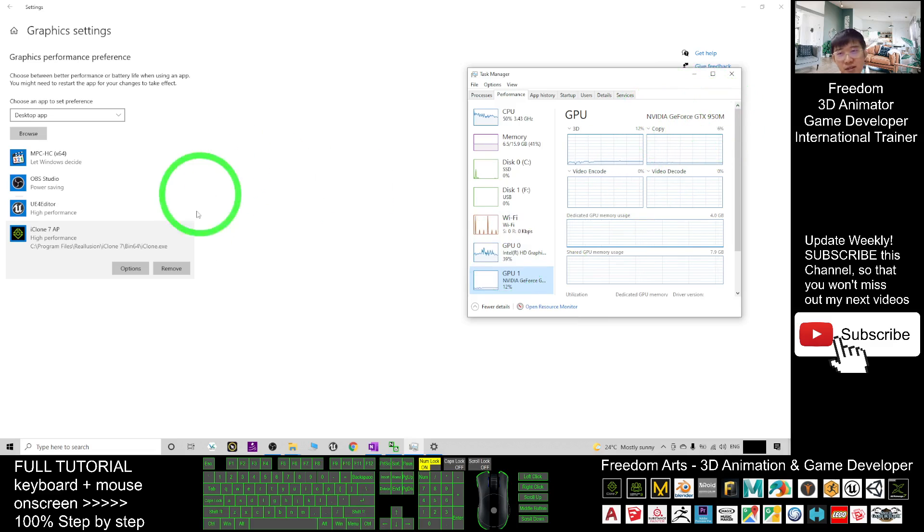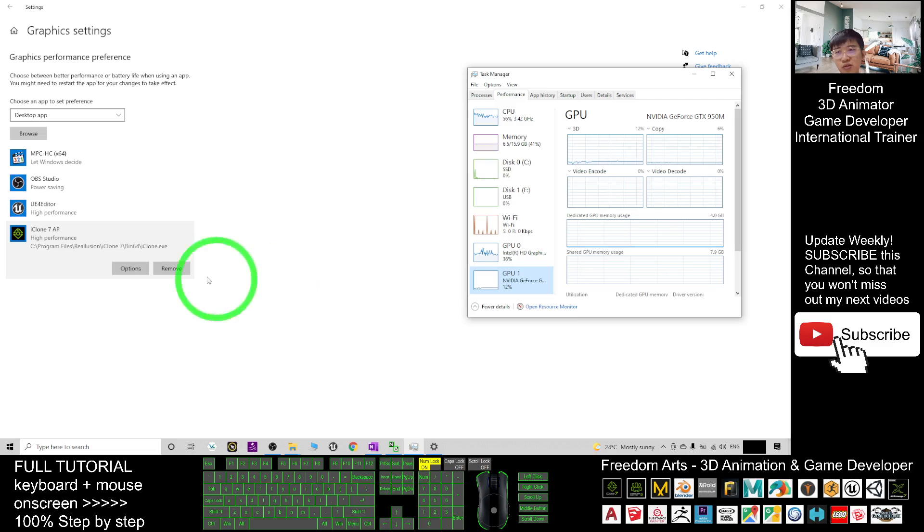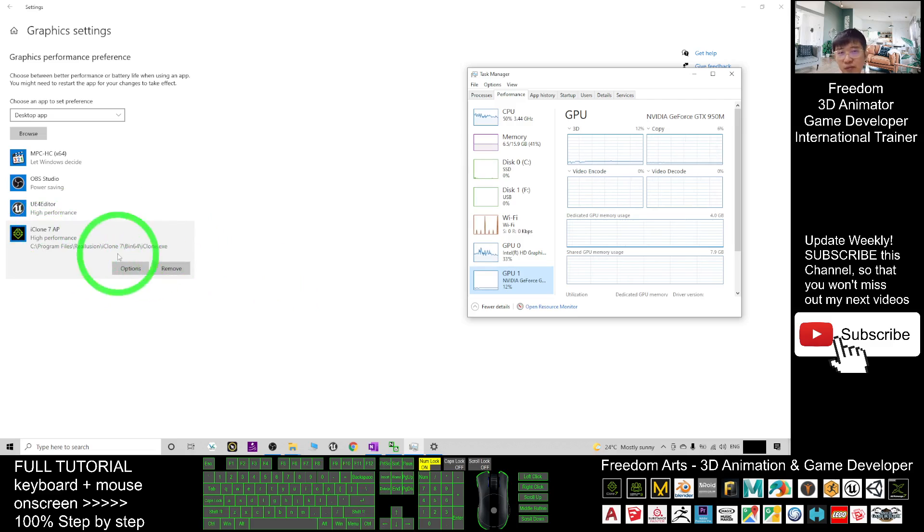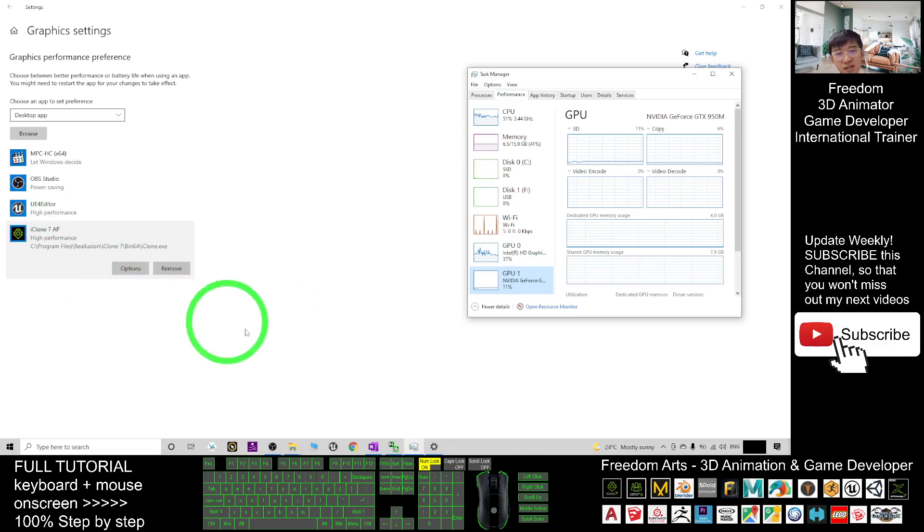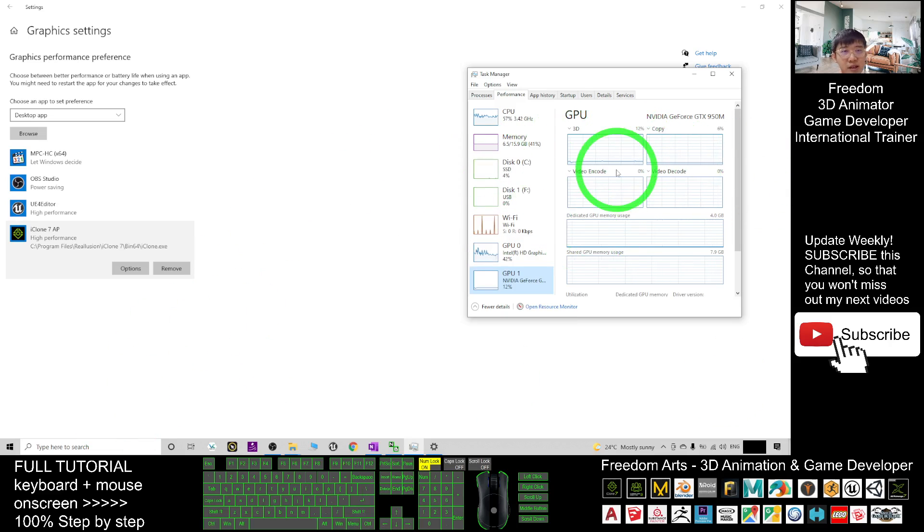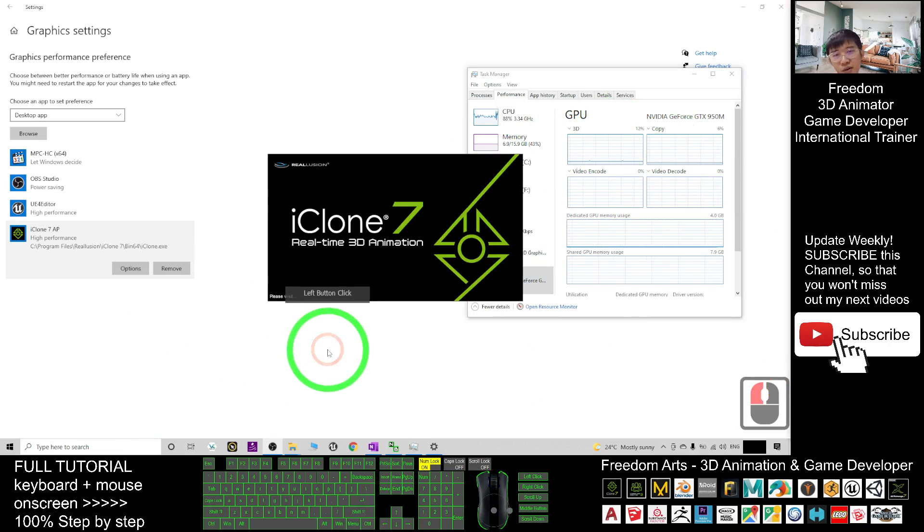This is the way how to change, how to set the default GPU for iClone 7. You fix it properly and next time when you run the iClone 7, then it will automatically choose the correct GPU.